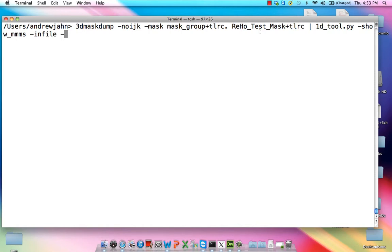You could use a more specific mask, like a gray matter mask, if you're only interested in voxels within the gray matter. That's a perfectly valid approach, but for right now, I'm just going to focus on the whole brain.